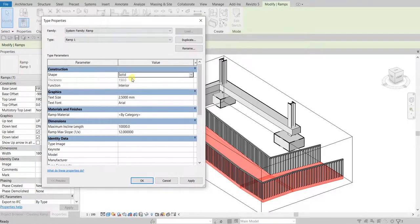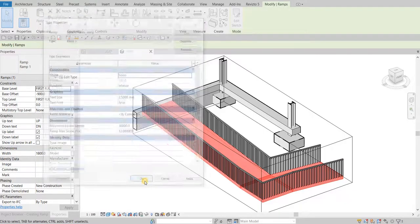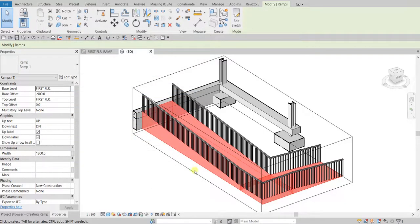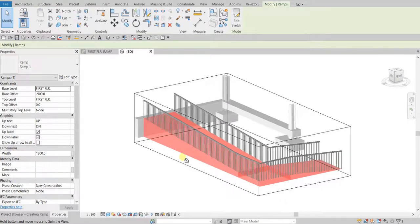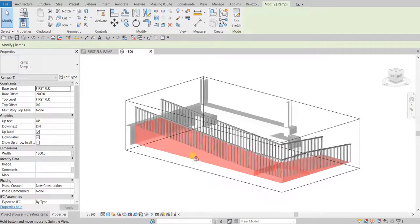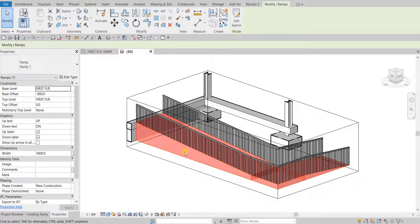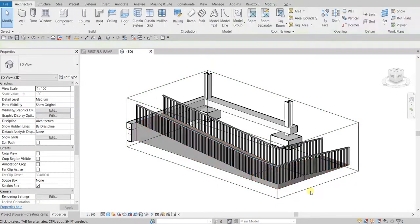As you can see, changing to Solid disables the thickness field. Once you click OK, you'll notice that your ramp is no longer of a constant thickness — it is now a solid shape, just like this.